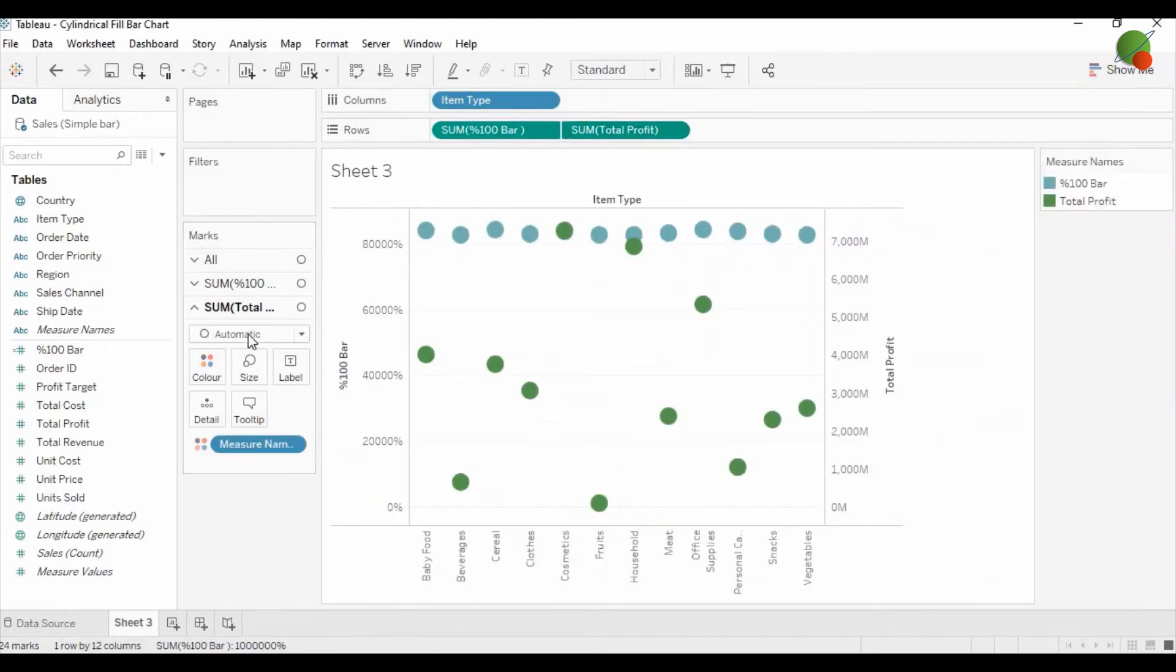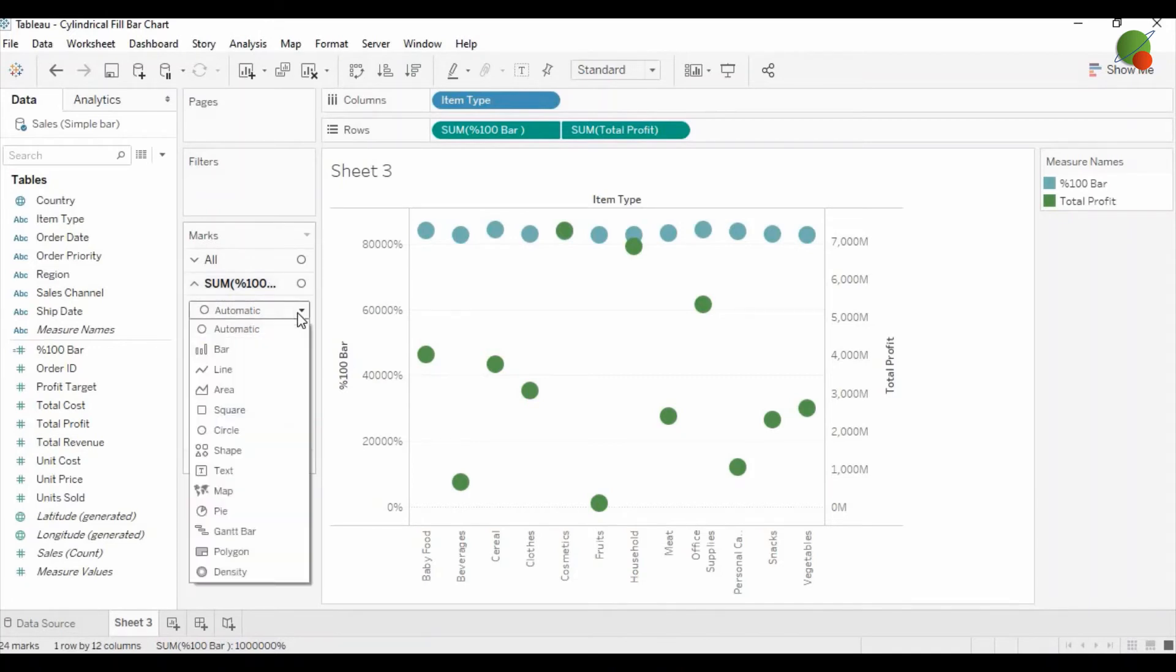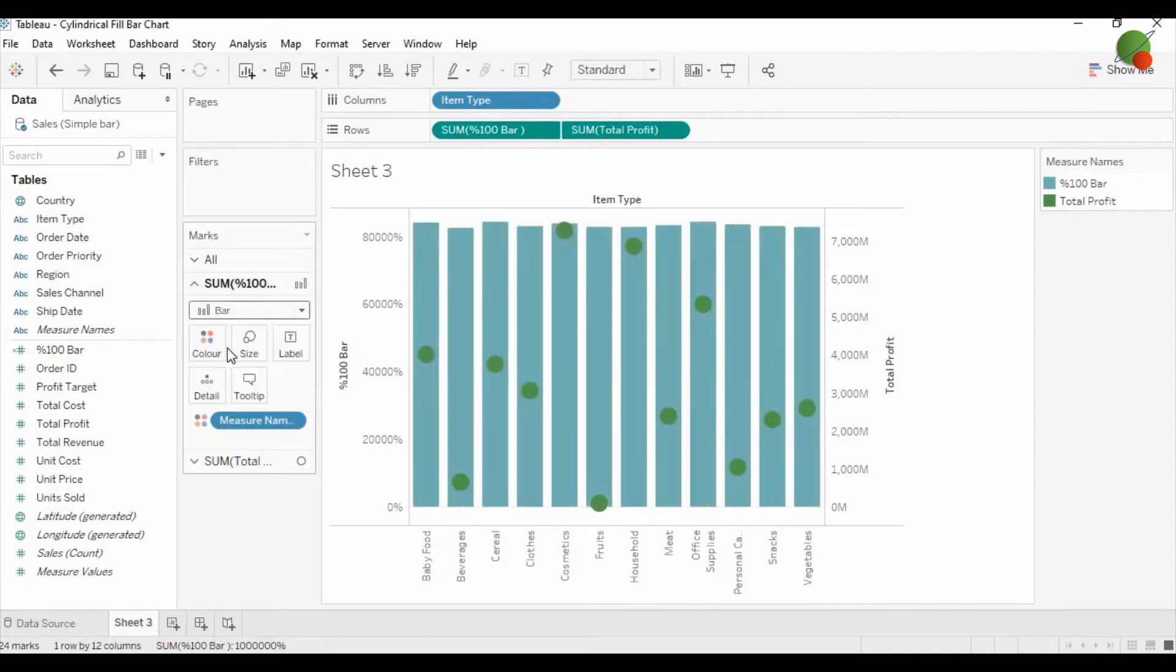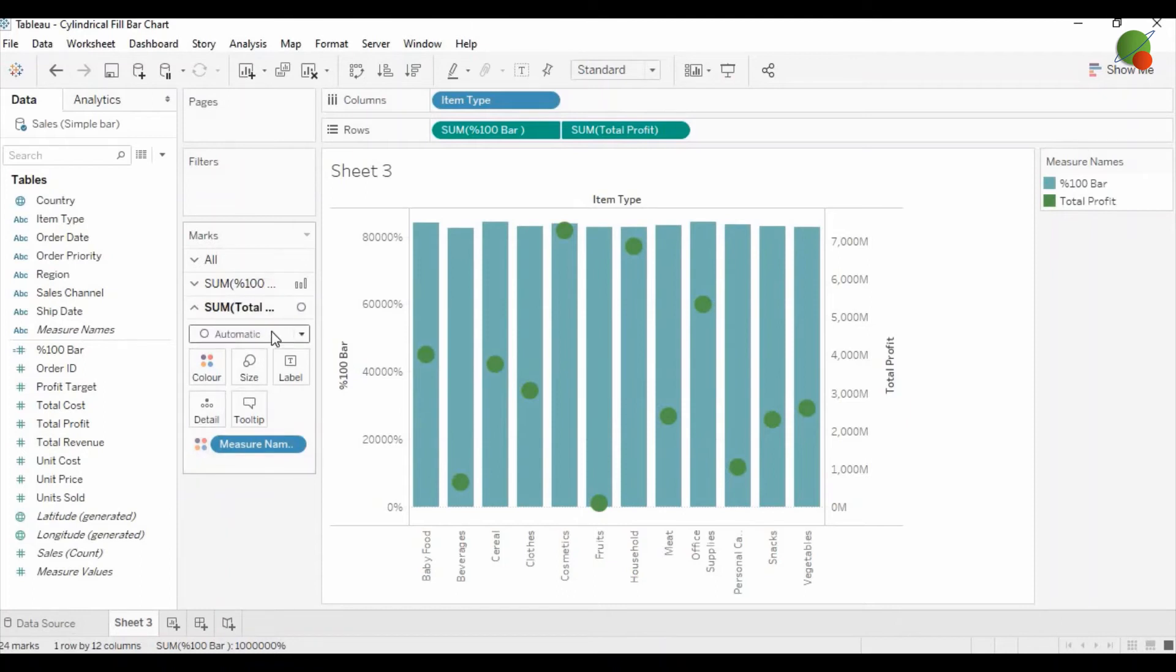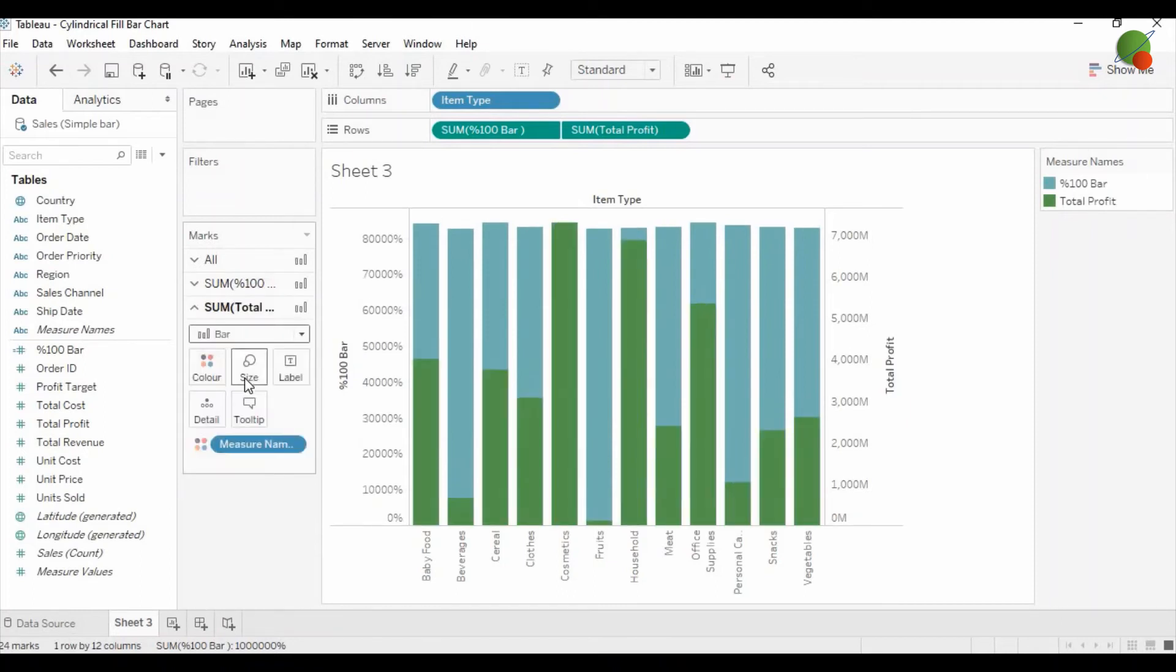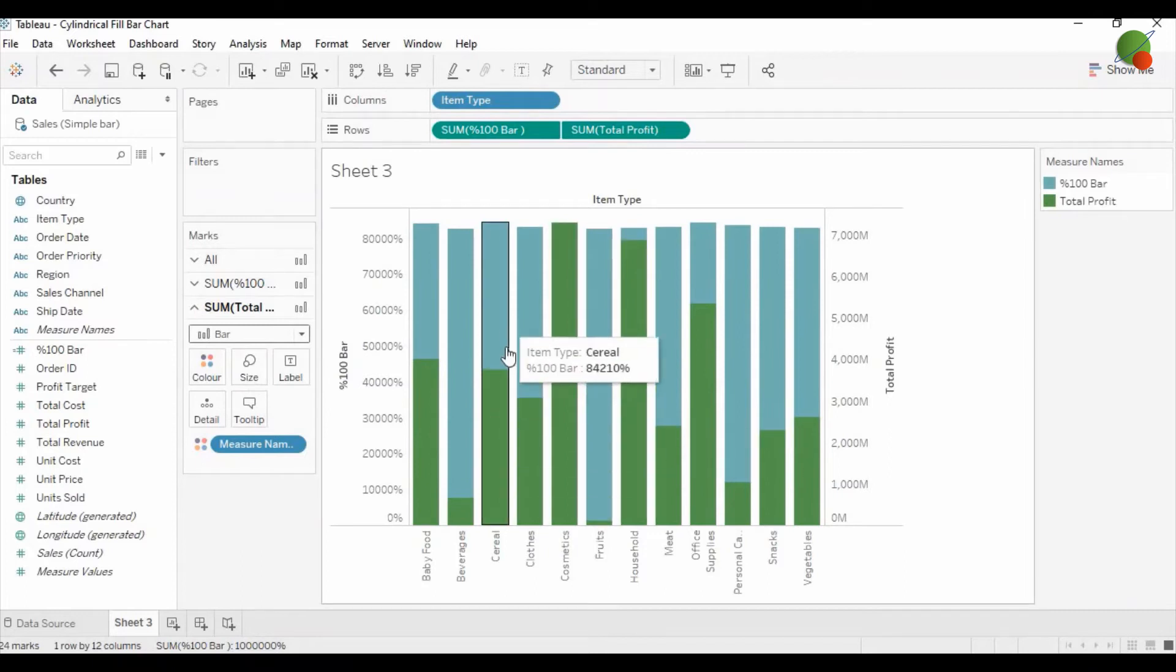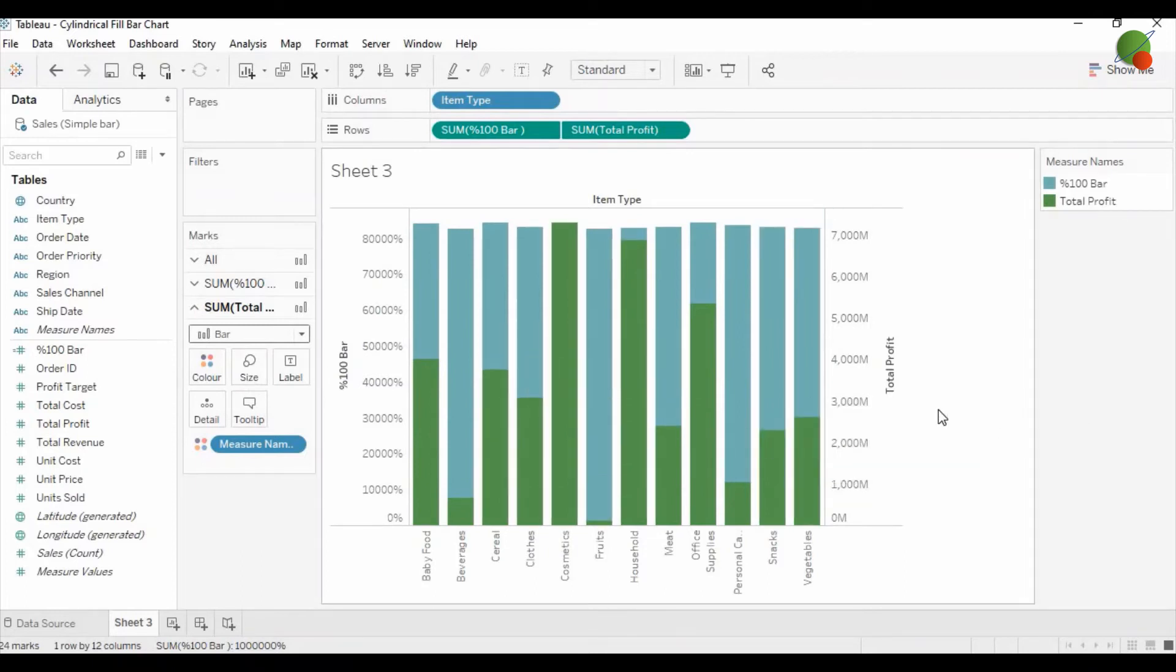Now you select the total profit option and change it into dual axis. You can see on the left side in the mark area you have both measures options. You just go to the hundred percent bar measure and change it into the bar graph. Same, you can go to the total profit option and change it to the bar graph. So it's like stacked bar graphs overlapping.